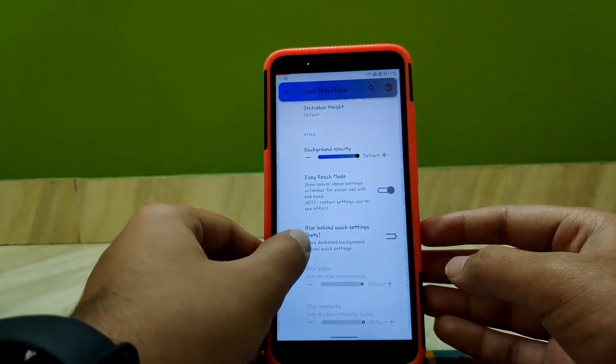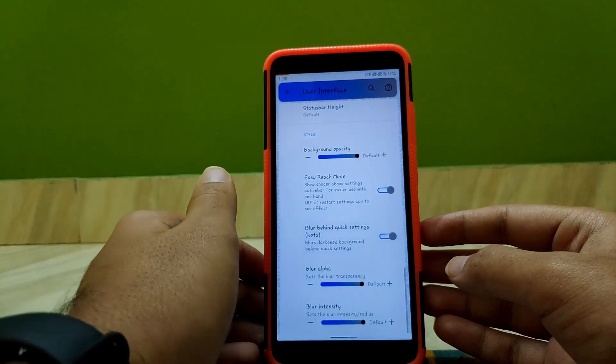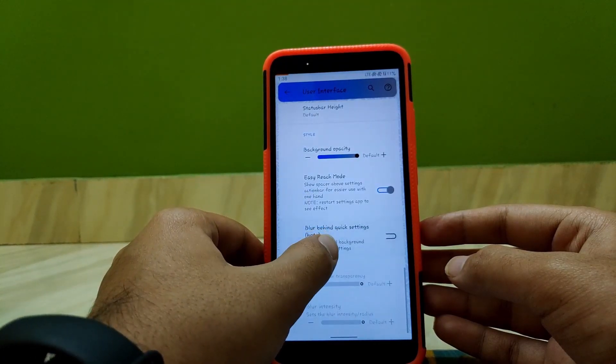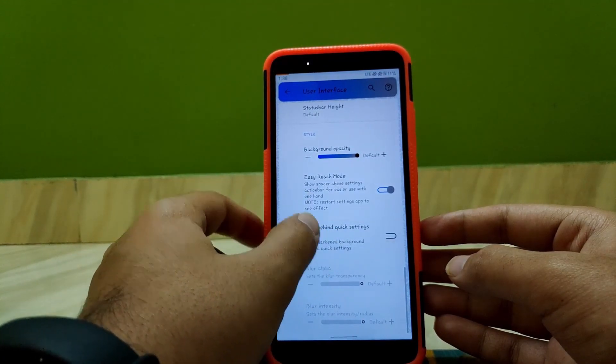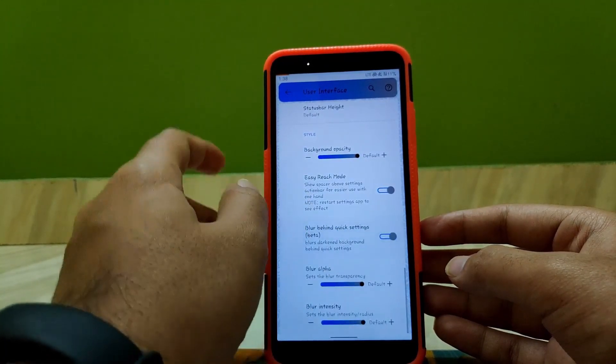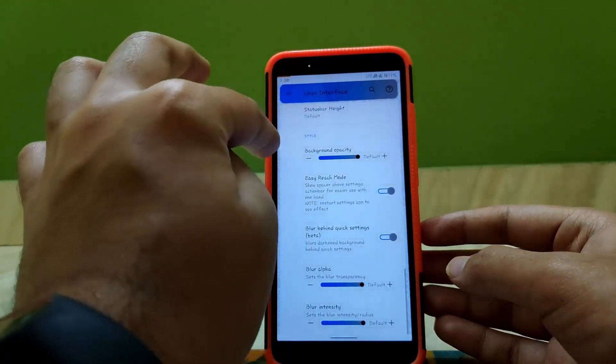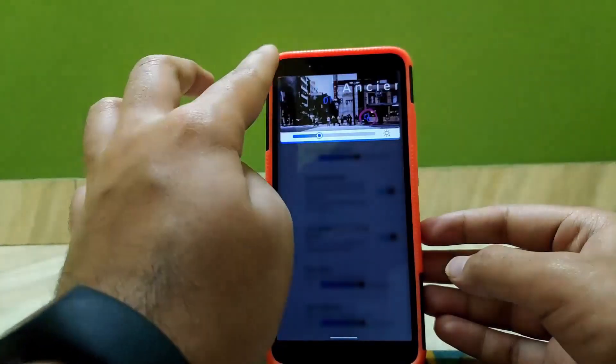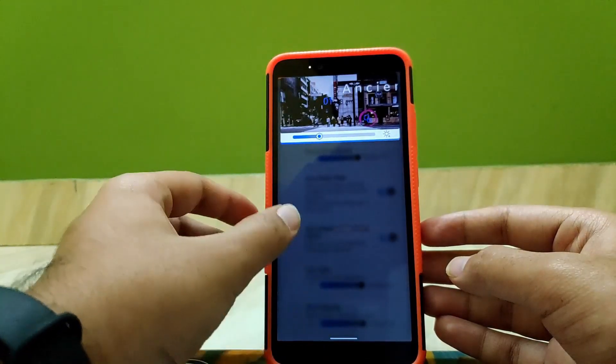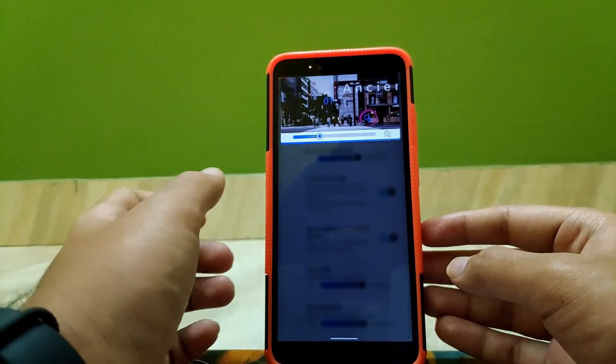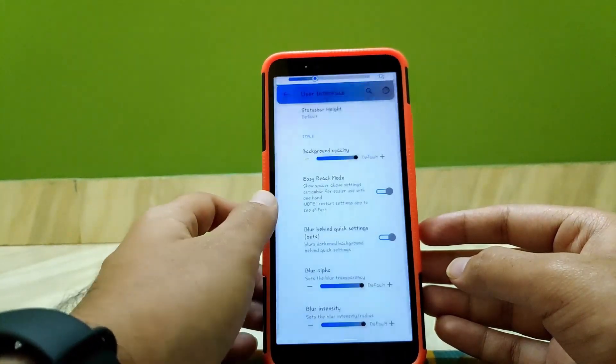Now coming down, here you also get an option called blur behind quick settings. If you enable it, you get a blur behind the quick settings. As you can see, it appears something like this.